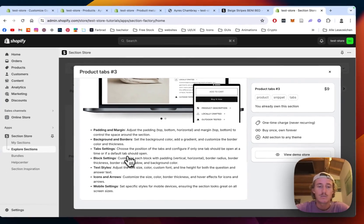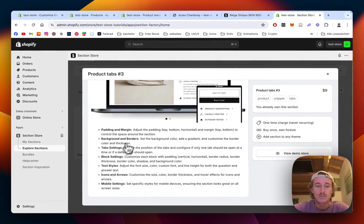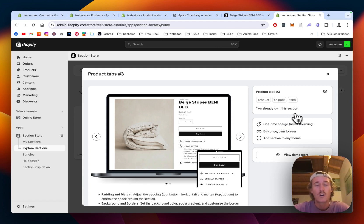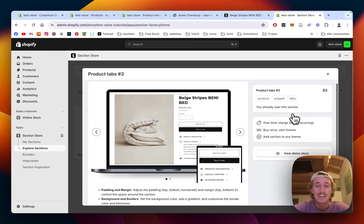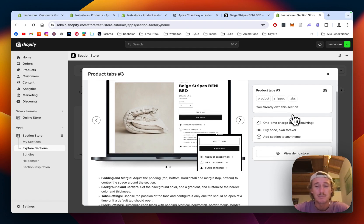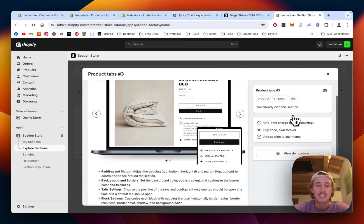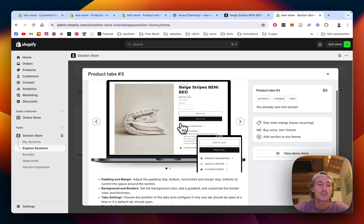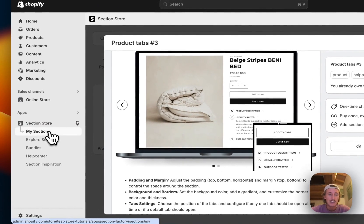The Product Tabs Free has a one-time charge of $9, which means if you buy it once you own it forever. You're also not going to need an expensive developer to custom code it for you, and at the end of the day it's a big time and money saver because you still have all the customization options in the world.